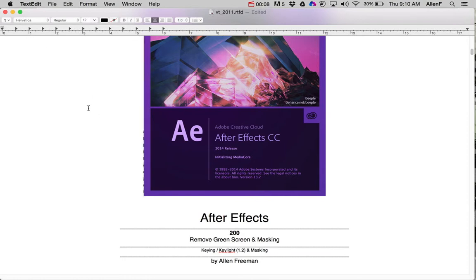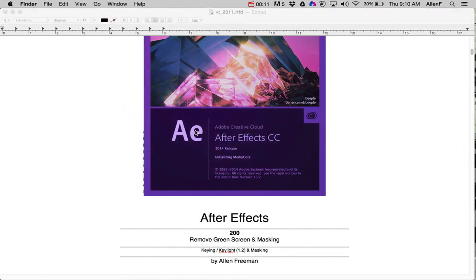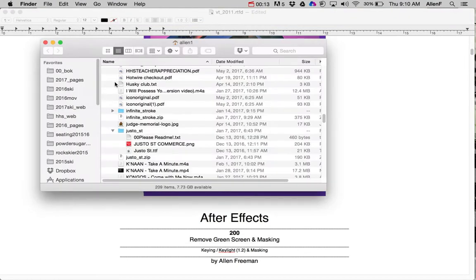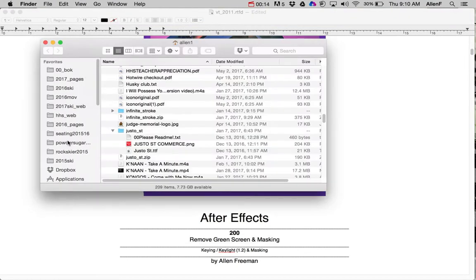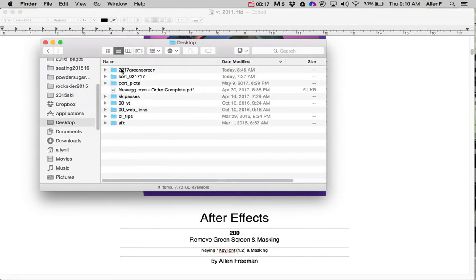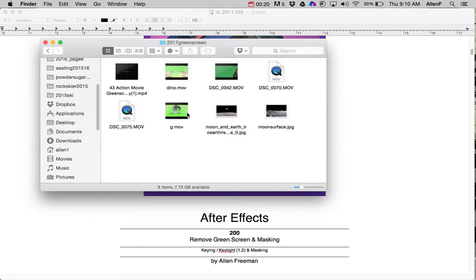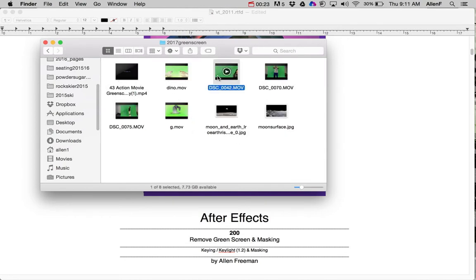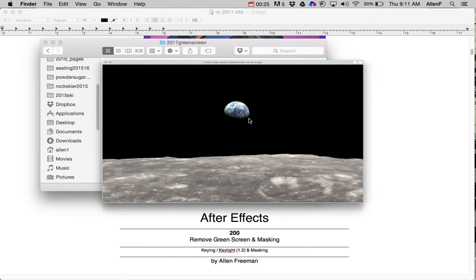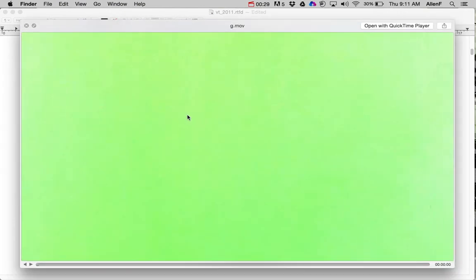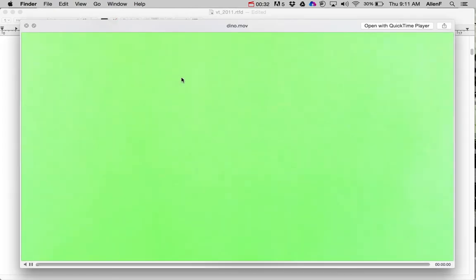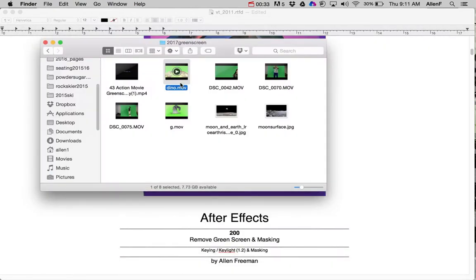First thing we want to do is have a project folder for this. So on my desktop I have a folder with all this stuff. Green screen, and in here I have the green screen effects that I'm using. You'll probably just have one. I've got an image that I downloaded off the internet, and then I also have these clips that I got off YouTube that I'm going to put in there too.